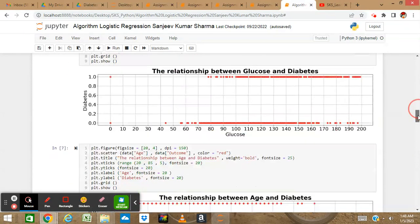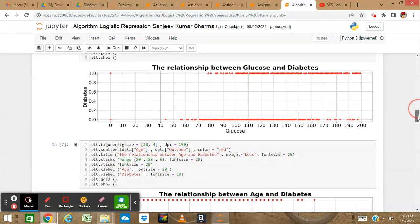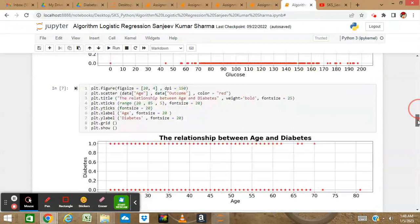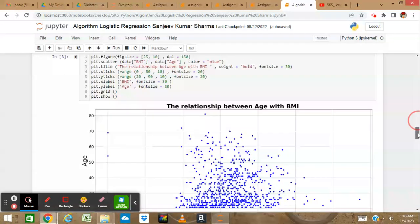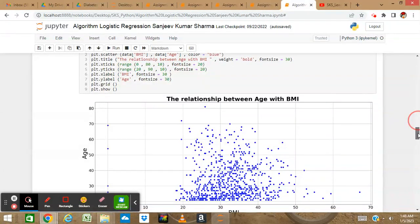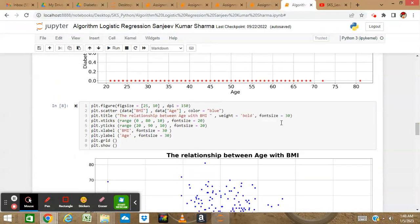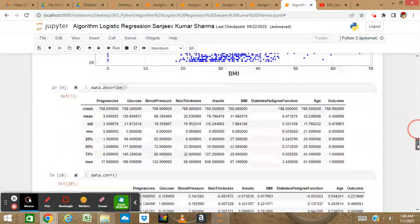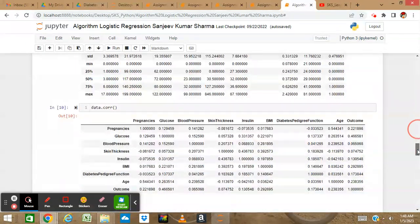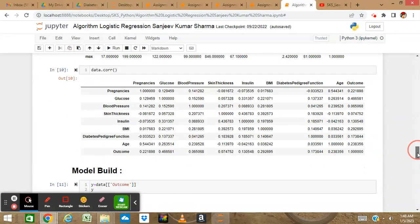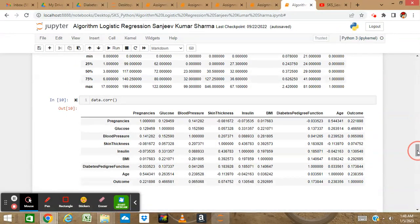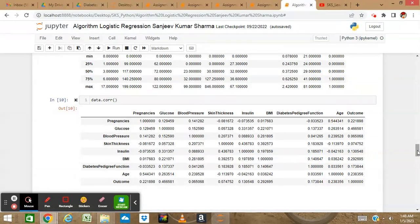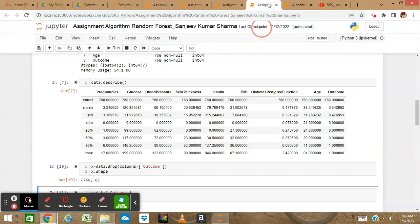With this code, we plotted correlation graphs showing relationships between columns - like age and outcomes, age and BMI. You can change column names in the code to see different relationships. We covered correlation matrices in our previous logistic regression video.